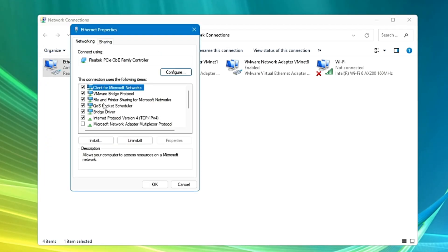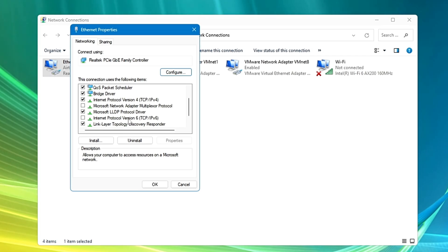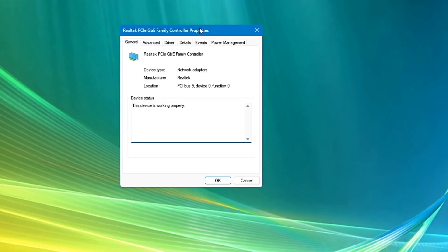Now here in the property, the first thing that I would recommend, if you are not using the Internet Protocol version 6, that is IPv6, then uncheck this option here. Then you have to click on the Configure button that is on the top, and this will bring up this kind of box here.